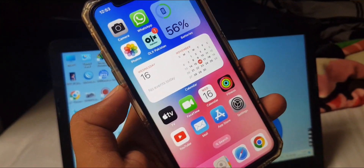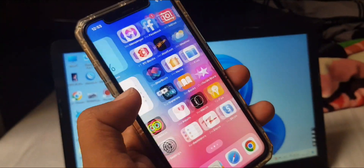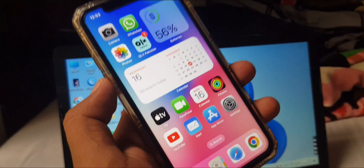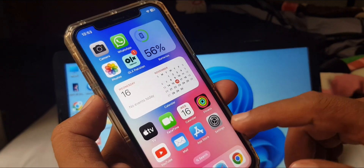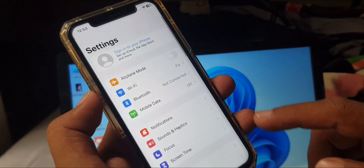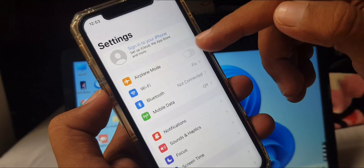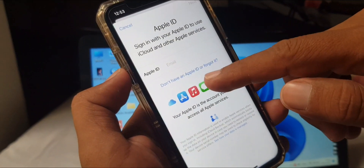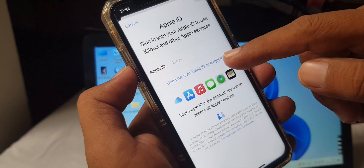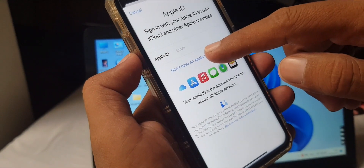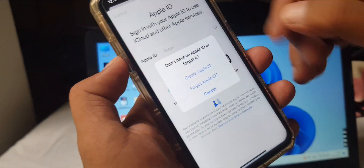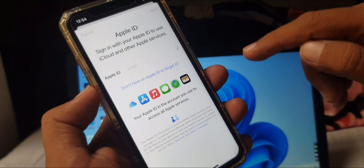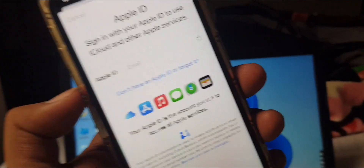Welcome back. Today I'm going to show you how to create an Apple ID on your iPhone or iPad without a phone number. Let's get started. First, open Settings on your phone. Here is the Apple ID profile — tap it, then tap 'Don't have an Apple ID.' It will ask you to create an Apple ID, so tap it and wait a few seconds.